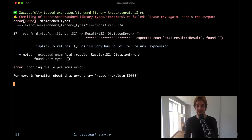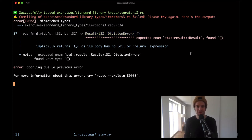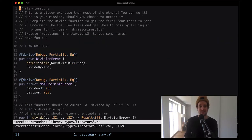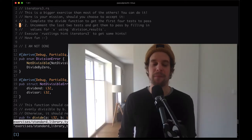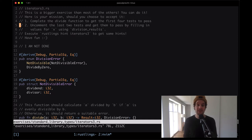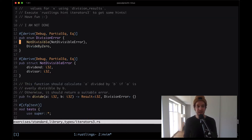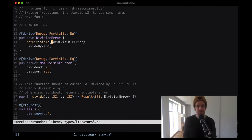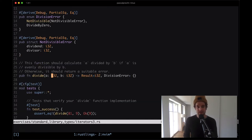Moving on to the next one - we have errors in iterators3.rs, where we deal with a function divide that needs to return a result but found a unit type value, so it's probably not returning anything at the moment. The file says this is a bigger exercise. Complete the divide function to get the first four tests to pass. We have an error type here with two different variants, and a struct not_divisible_error used in the error type.